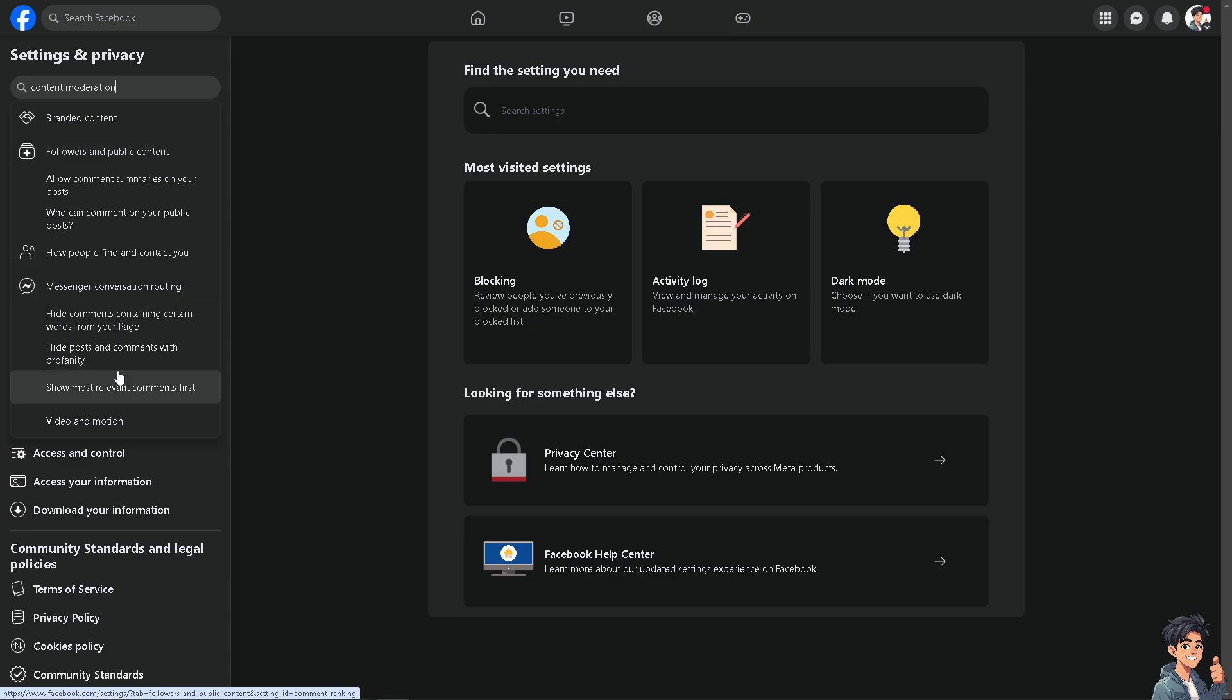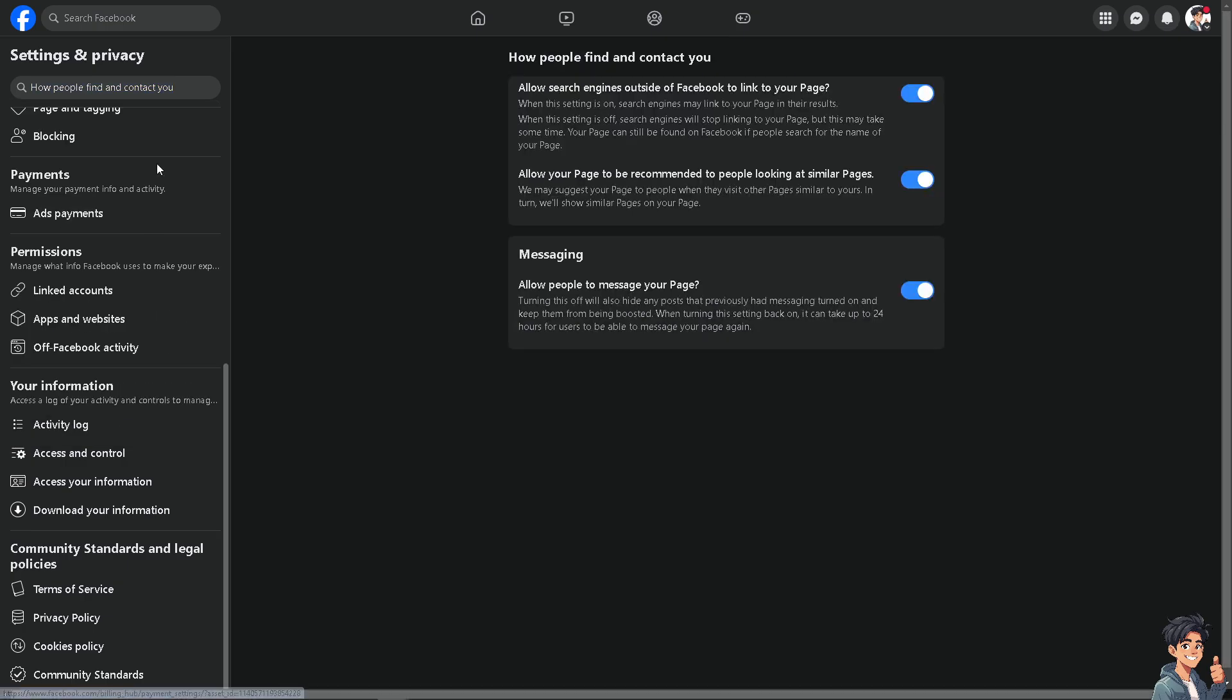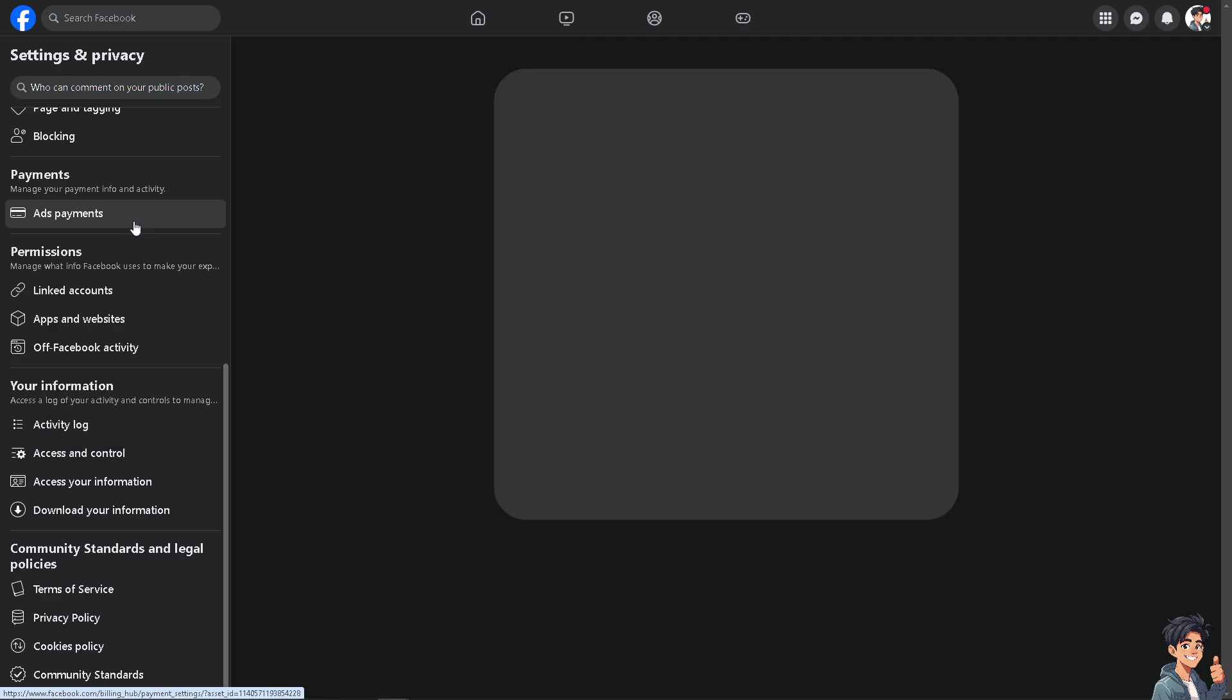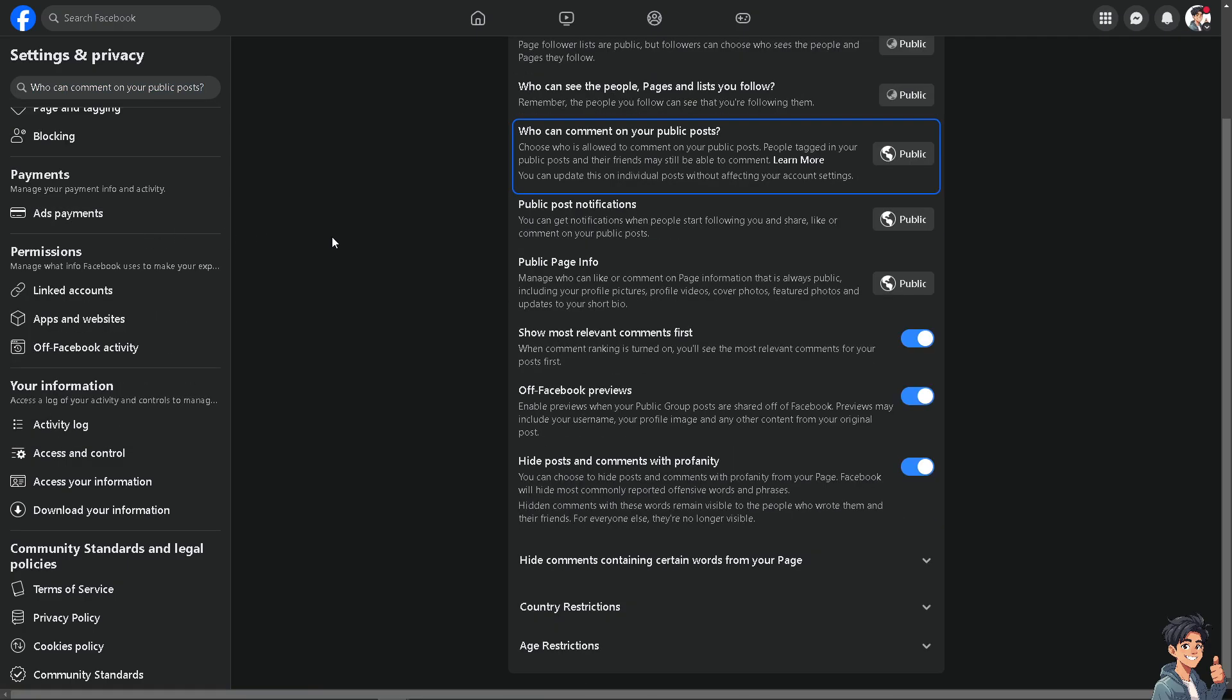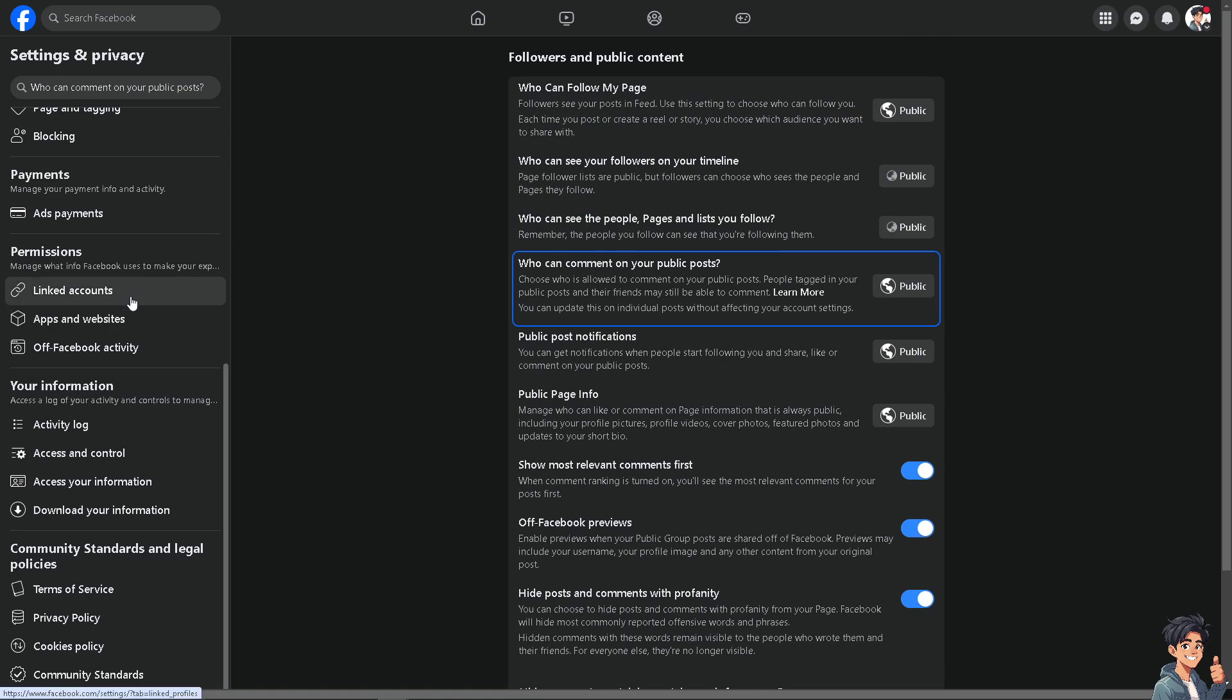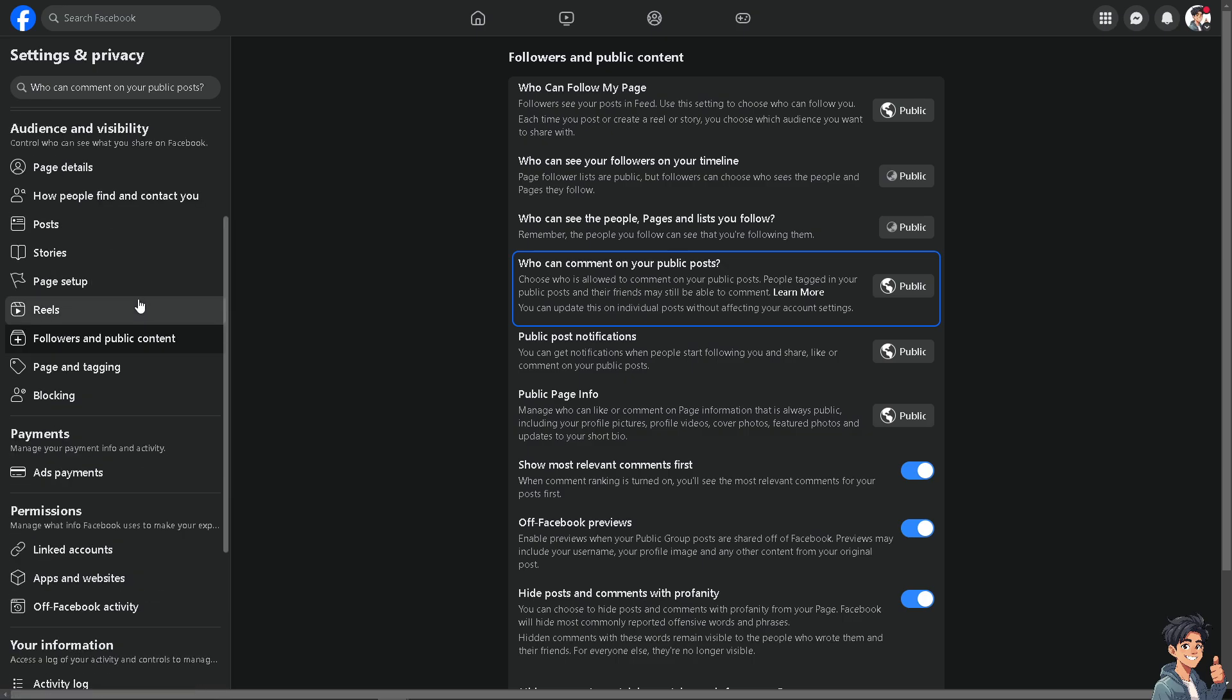There's a lot of information here. So now you can simply go to the option on who can comment on your public post. There's a lot that you can work here for the followers and public content.